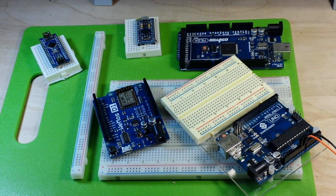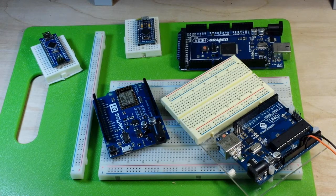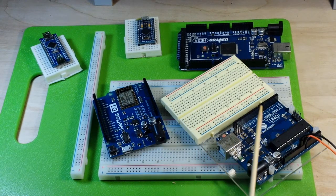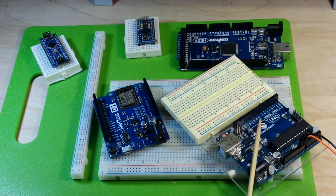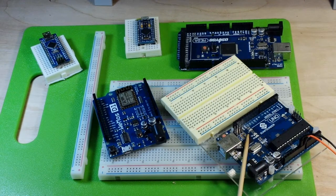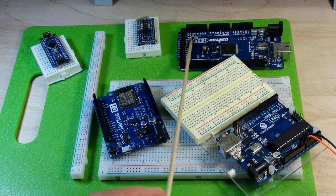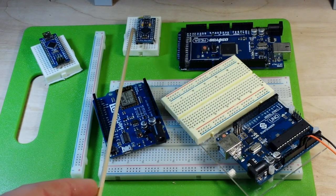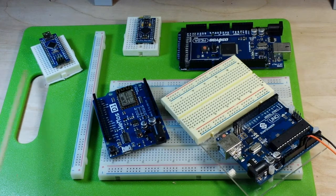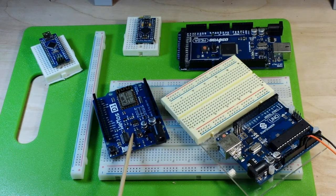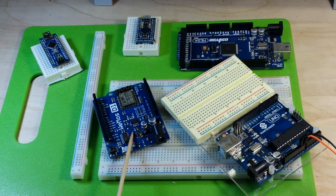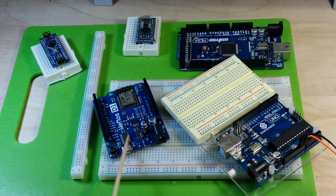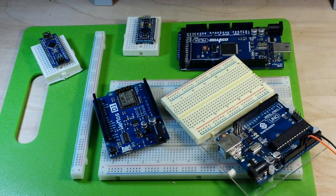For our experiments we have an UNO, Mega, Pro Micro, Nano, and the Wemos D1 which is an ESP8266 board.